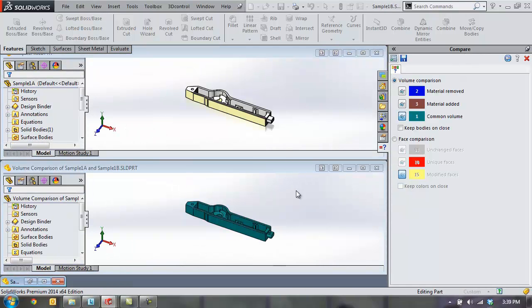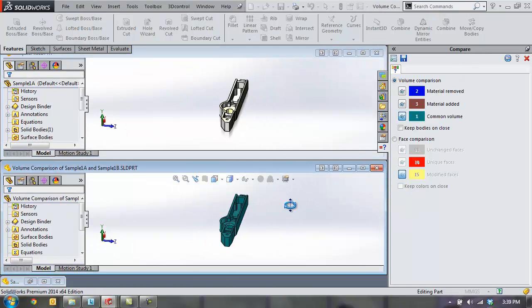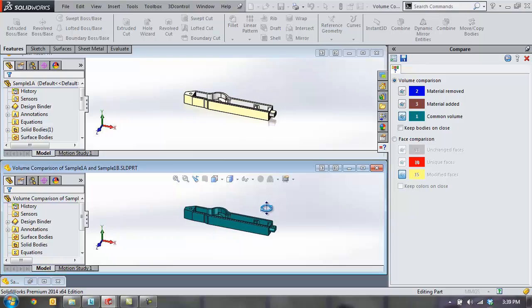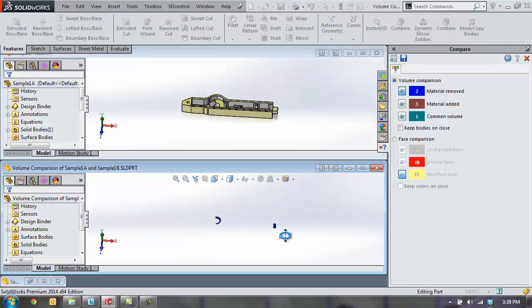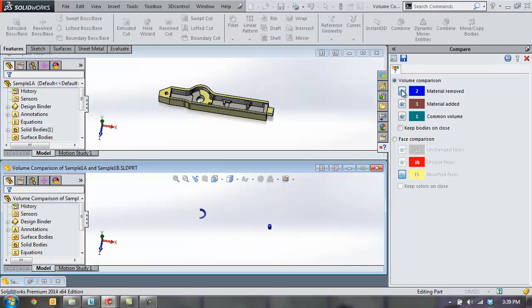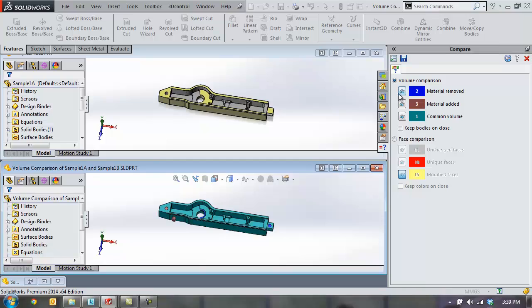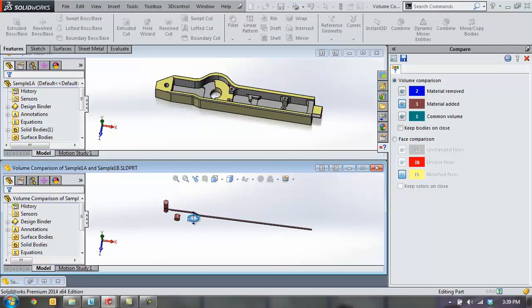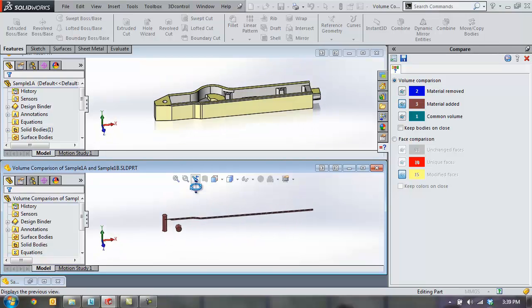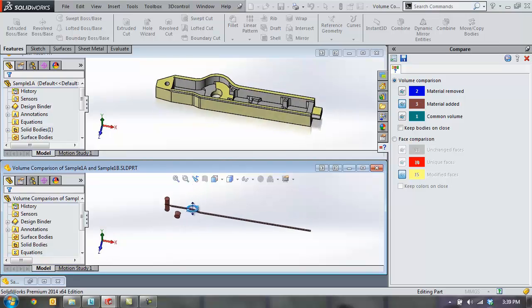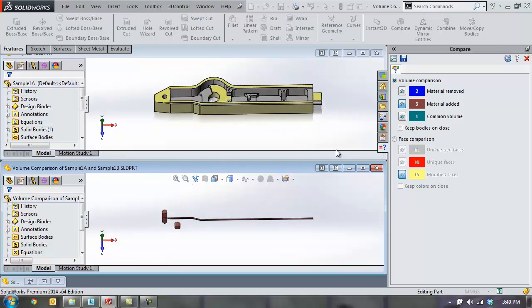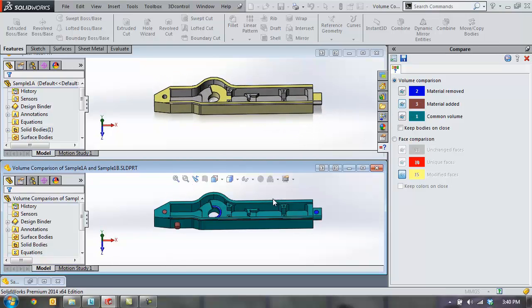and then see a nice visual preview of what differences and similarities we have. The green indicating common volume. We can show just the blue to show the removed volume, or just the red to show the material that was added into the second part.